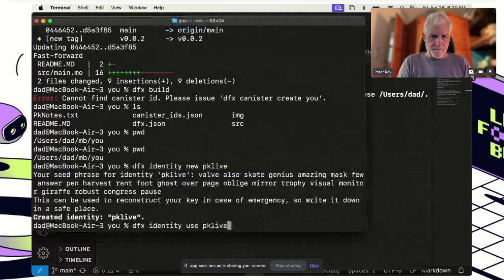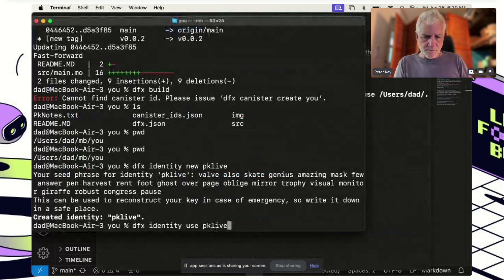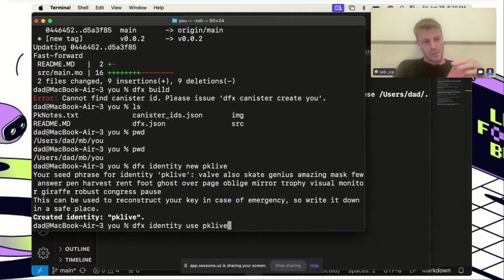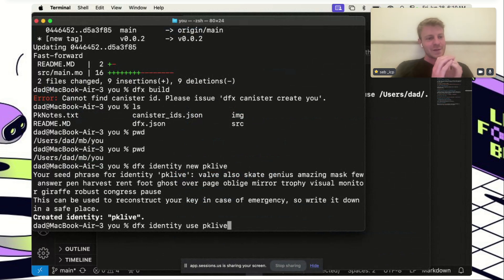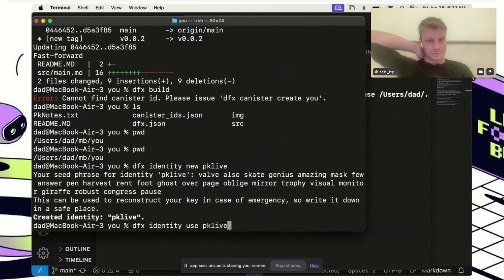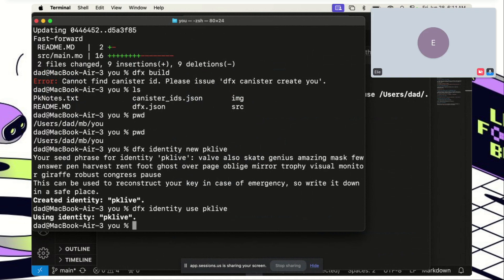Just to explain what we're doing: Peter has already downloaded the source code of the U repository. The U repository contains the Motoko source code for the user canister we are going to deploy. Essentially we are deploying ourselves to the IC — a little version of ourself. Seb suggests adding a flag when creating a new identity so you don't need to enter a password every time.